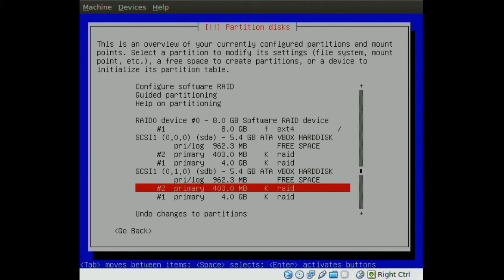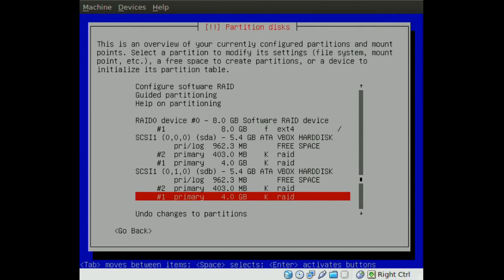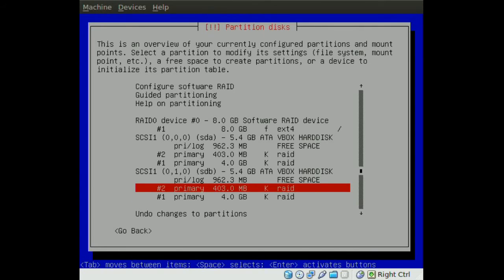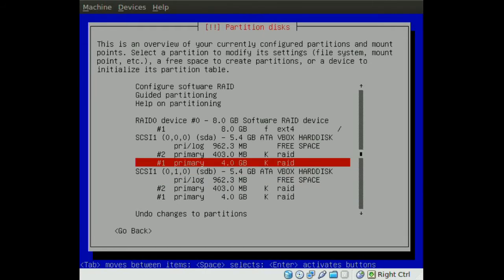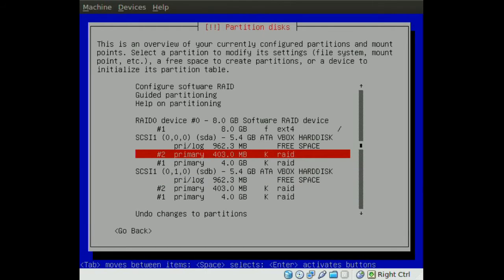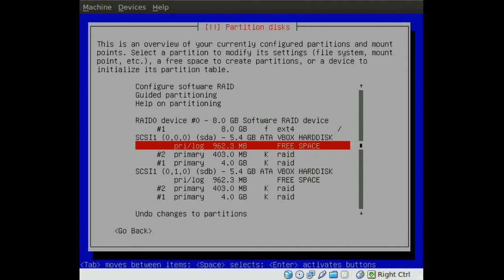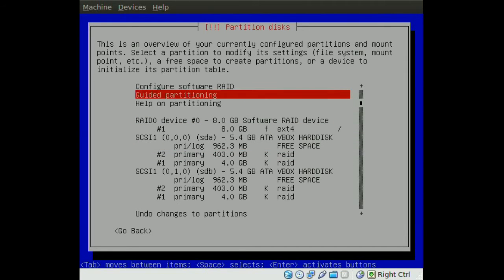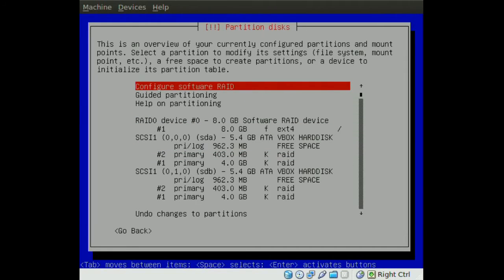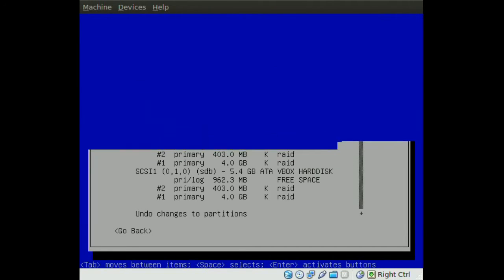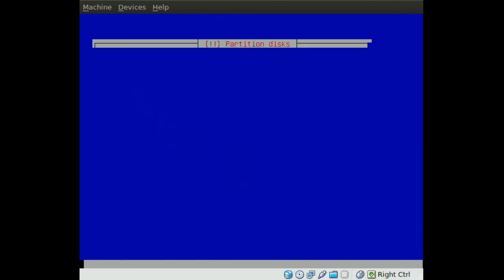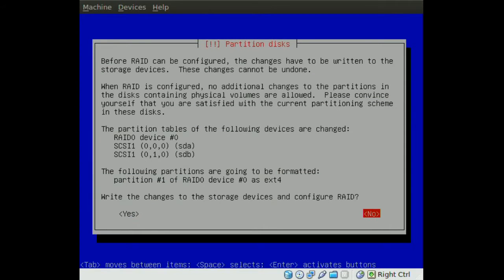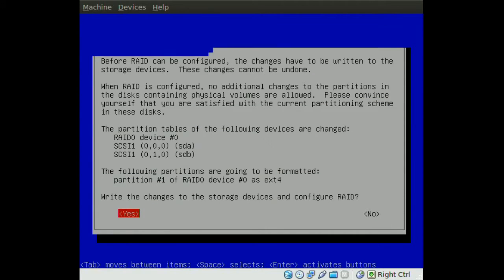Okay, so now we should have two new partitions - one in the first hard drive and one in the second hard drive. Once we do that, we go up to Configure Software RAID and say yes.